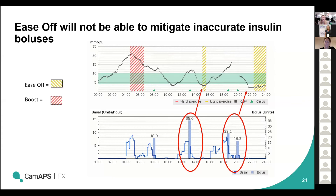If you do look at your data on Diasend — which we'd absolutely recommend for looking at patterns — it's worth noting that boost and ease off show as 'hard' and 'light exercise' on Diasend. This is an issue because Diasend is a system that uploads many different types of insulin pumps and glucometers and uses certain keywords to try and cover everything. Just be aware that the red hatched area is boost and the yellow is ease off, but it will show as 'hard and light exercise' — and we're hoping that will be changed at some point soon.